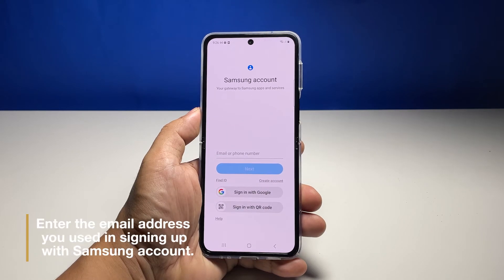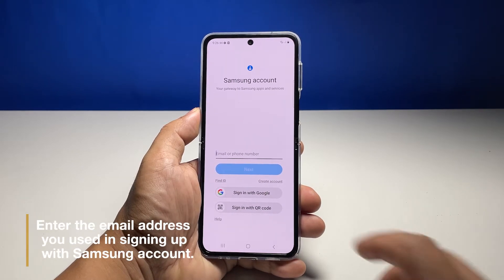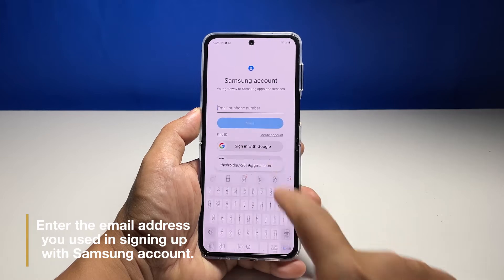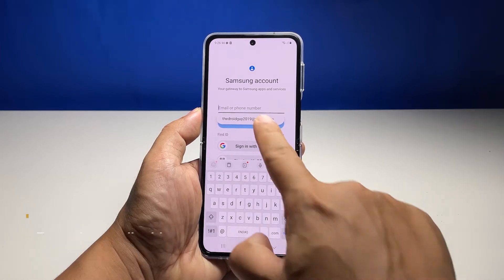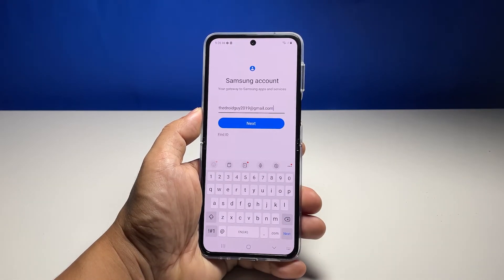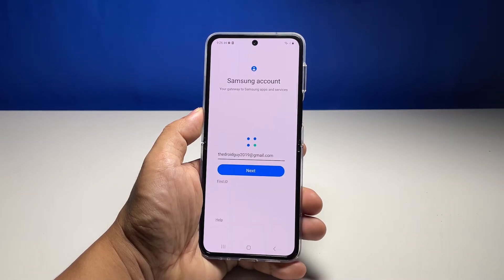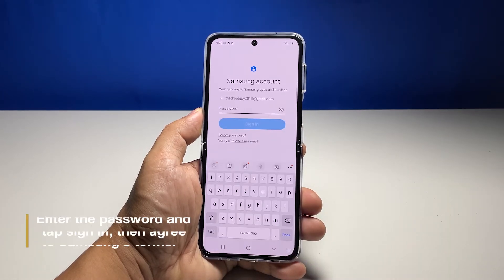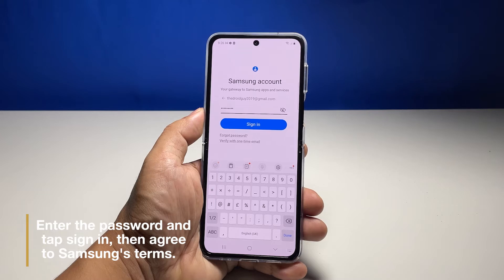You actually have a few options to log in, but in this tutorial, let's use the manual method and enter the email address used in signing up with a Samsung account. Once you've entered the email address, tap next. Now enter the password and tap sign in when finished.